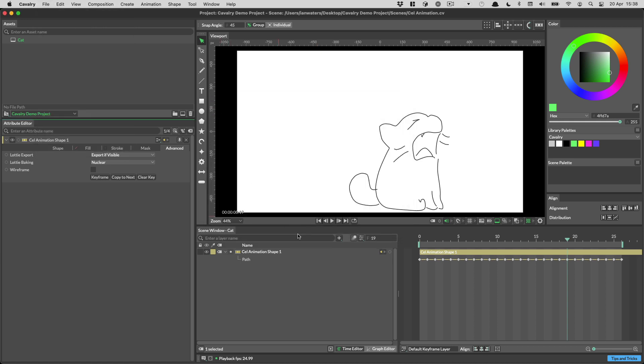And that's everything. That's Lottie export in Cavalry. Let me know what you think. And also show us what you do. We're really excited about this. And there are things that we still need to do, there are always improvements that we can make. But we're really excited about this.